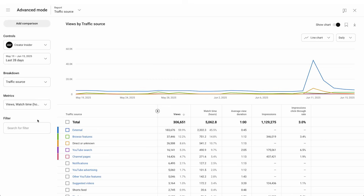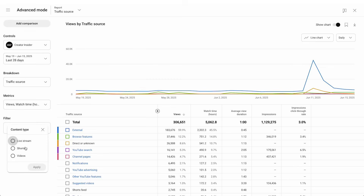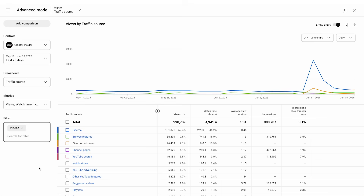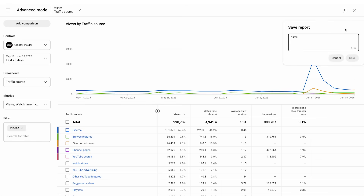Use the breakdown picker to find traffic source and then select it. Find the content type filter and filter by video. Now you can see how and where viewers are finding your long form videos. To save the report, click the save button at the top of the report.